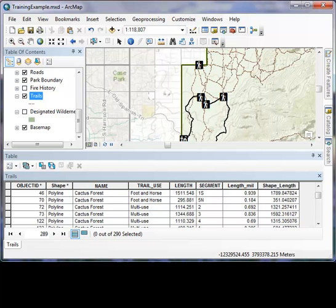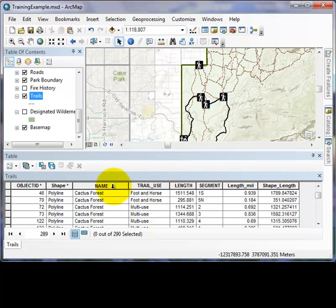In the example, the question we will ask is, How many of the 290 trail features, or parts of that layer, are exclusively for foot traffic? The names of the columns in the attribute table are fields. These are the subjects that can be used to ask questions.